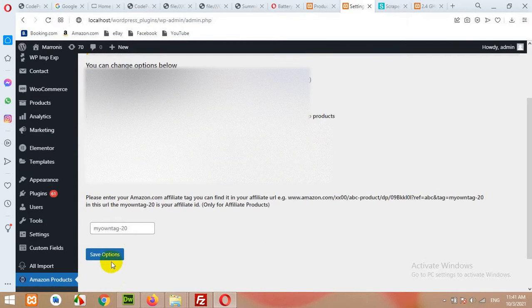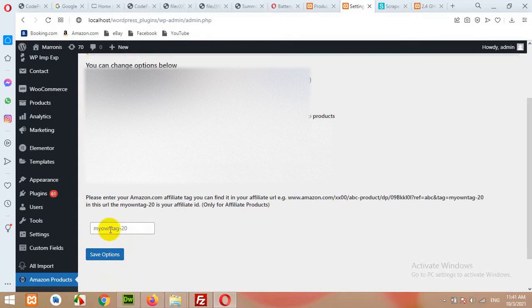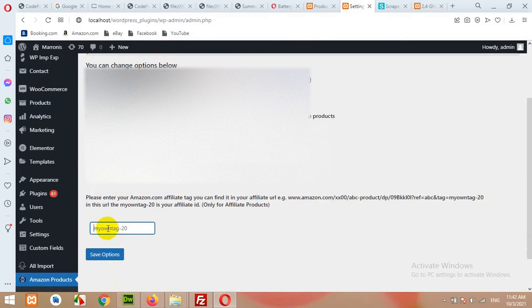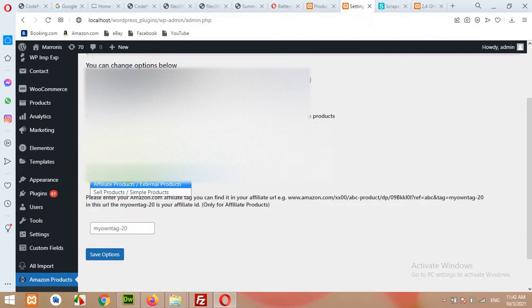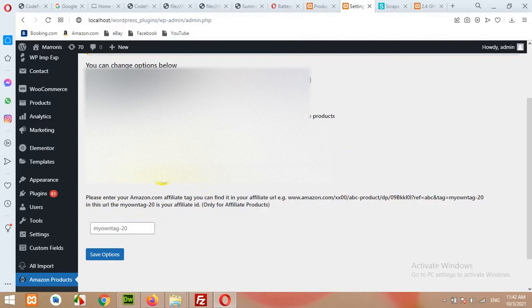Click on save options. This next field is for your affiliate tag. If you choose affiliate or external products, you have to add your affiliate tag from Amazon. First you'll have to build an account on Amazon affiliate, then you'll get your affiliate tag and you can use it here. Currently I'm adding simple products with 1.2 margins.